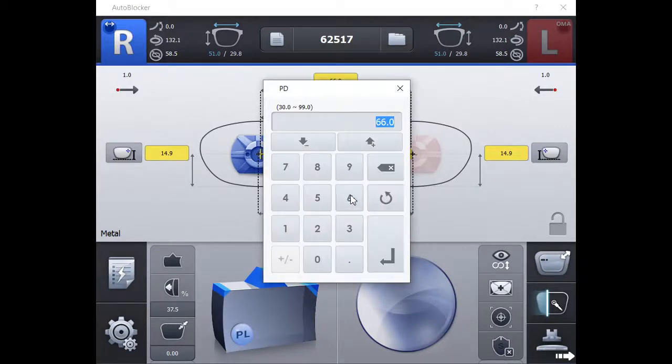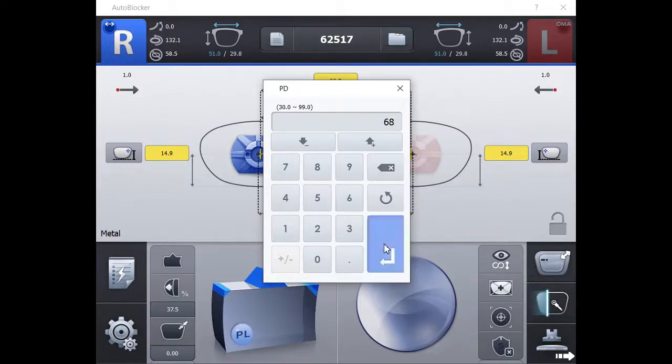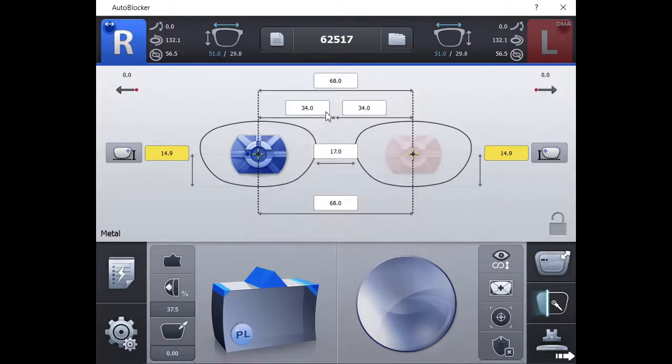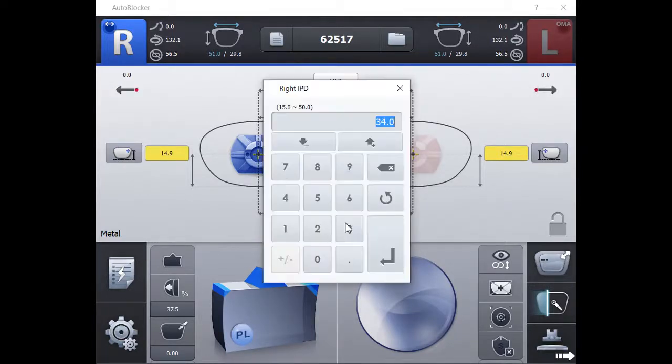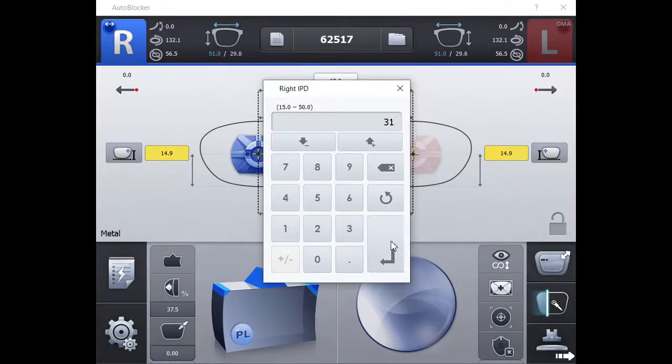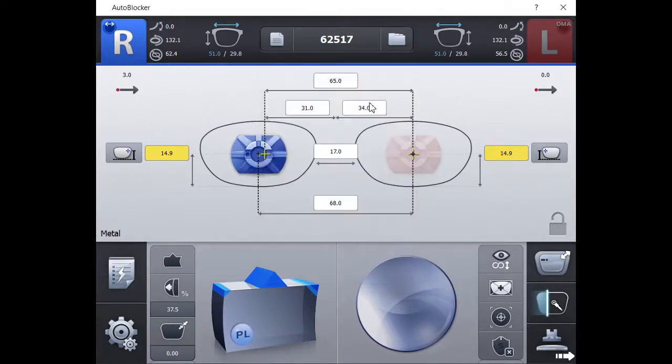You have the ability to change all numbers highlighted in yellow. The patient's PD measurement can be entered binocularly or monocularly.